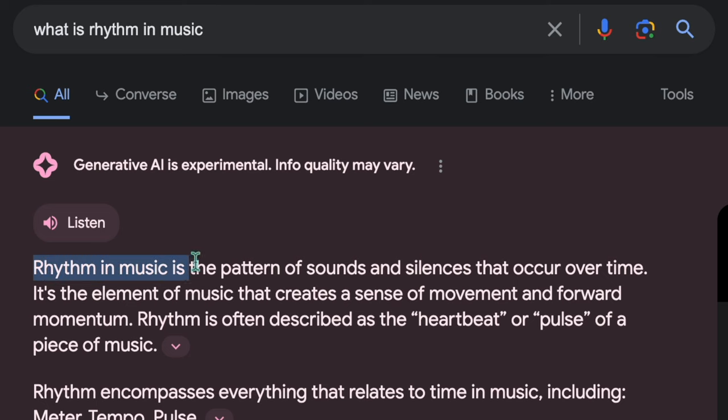Let's see the definition of rhythm in music. Rhythm in music is the pattern of sounds and silences that occur over time. You can set the pattern one way or another. If the pattern remains the same and is constant, that is a beat.